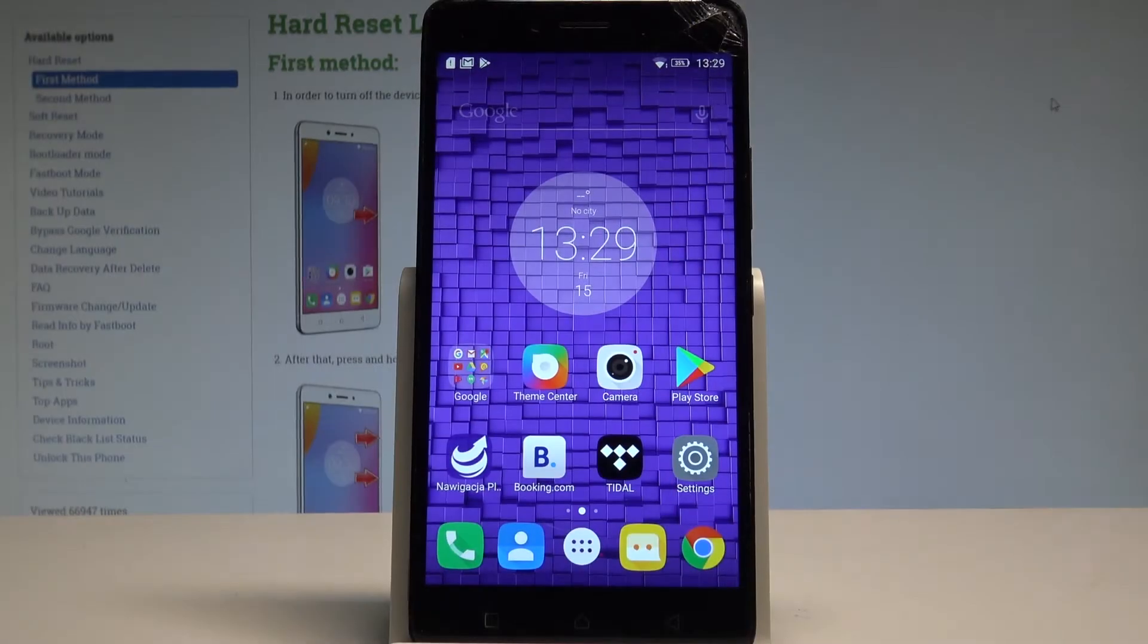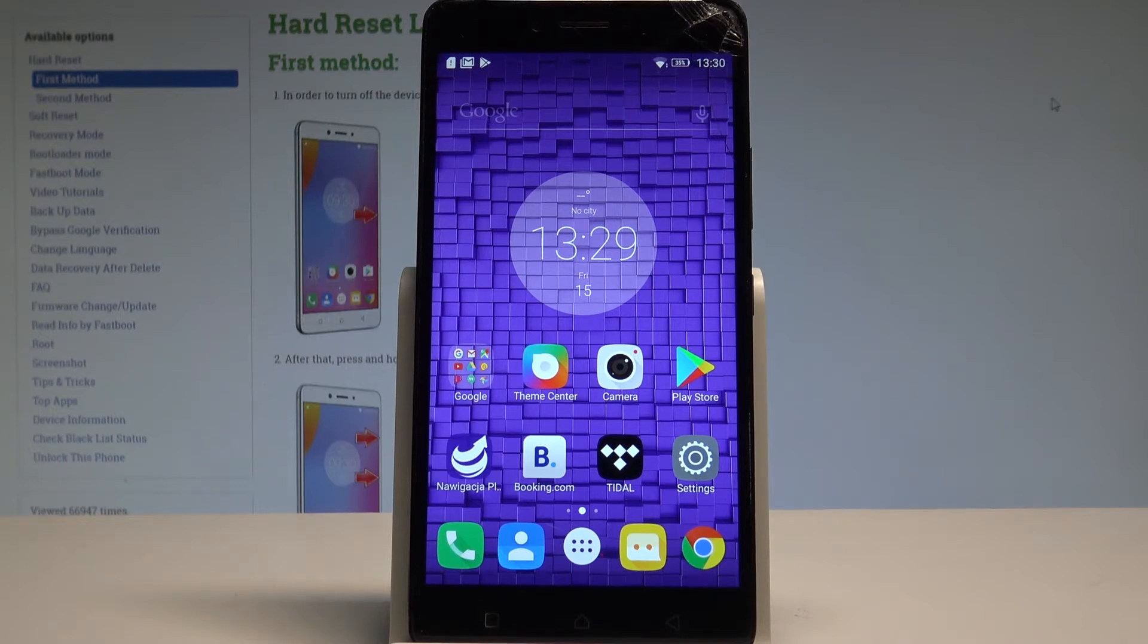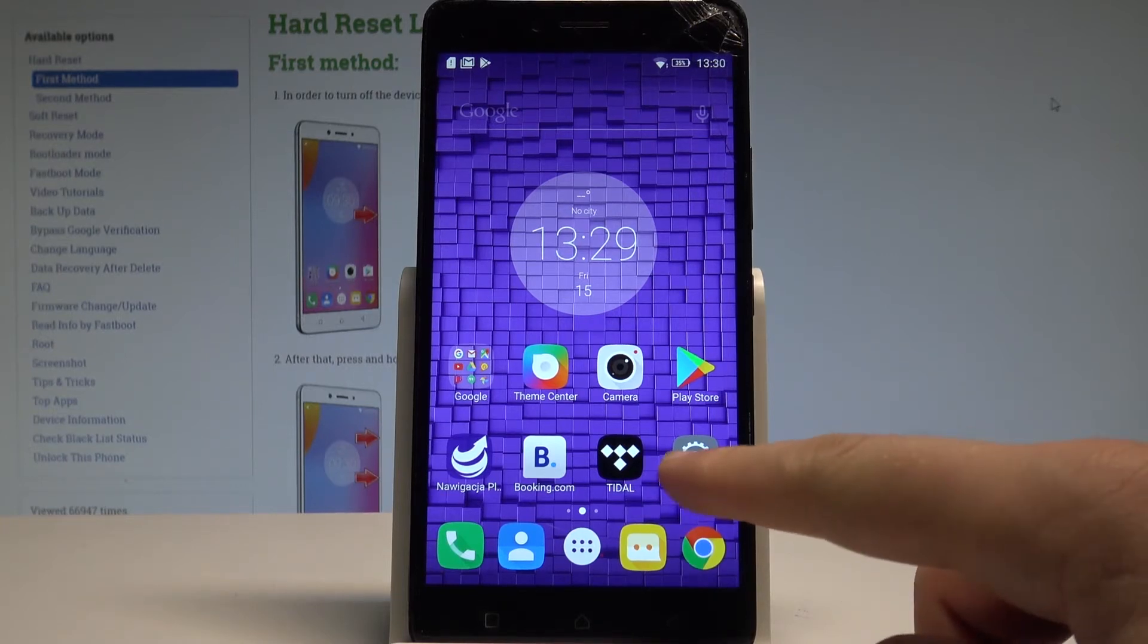Here I have Lenovo K6 Note and let me show you how to enable developer options on the following device. So at the very beginning let's start by using your home screen.